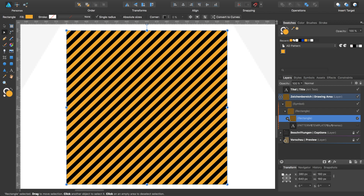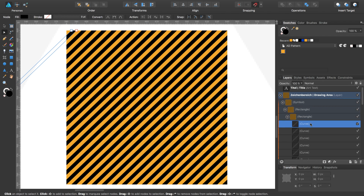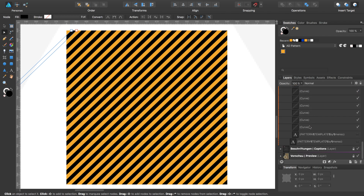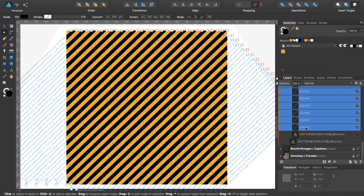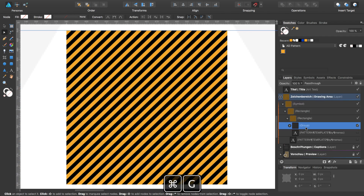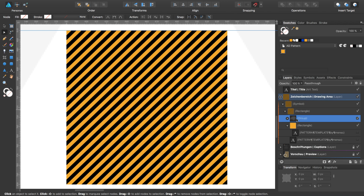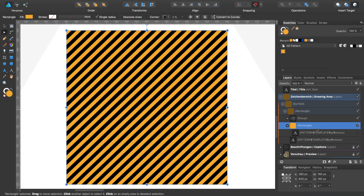I expand the rectangle with the single lines and select them all, and with Command+G you can build a group like this. This group should be a sub-layer of the first rectangle, and you can delete the yellow one.